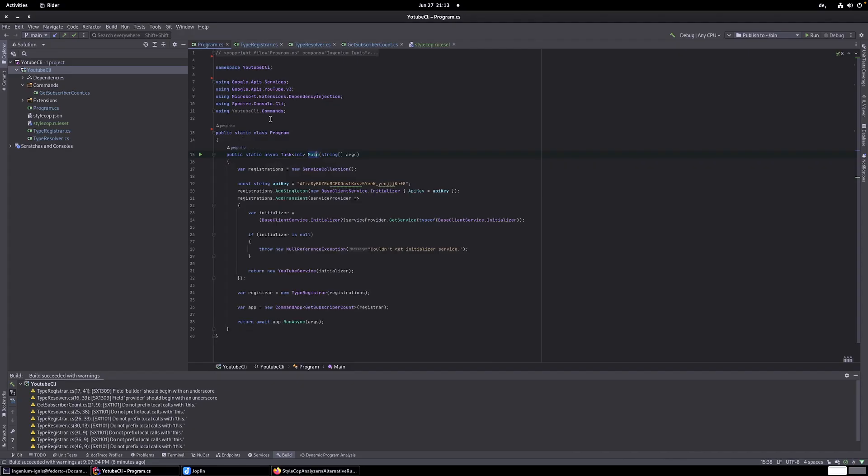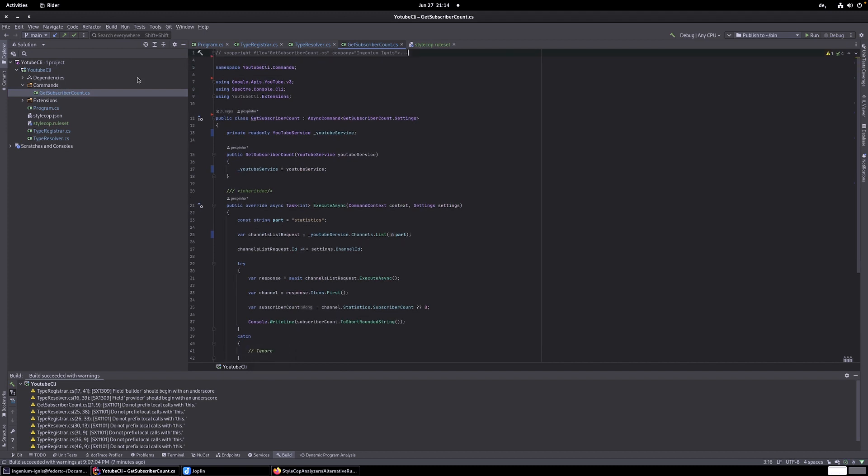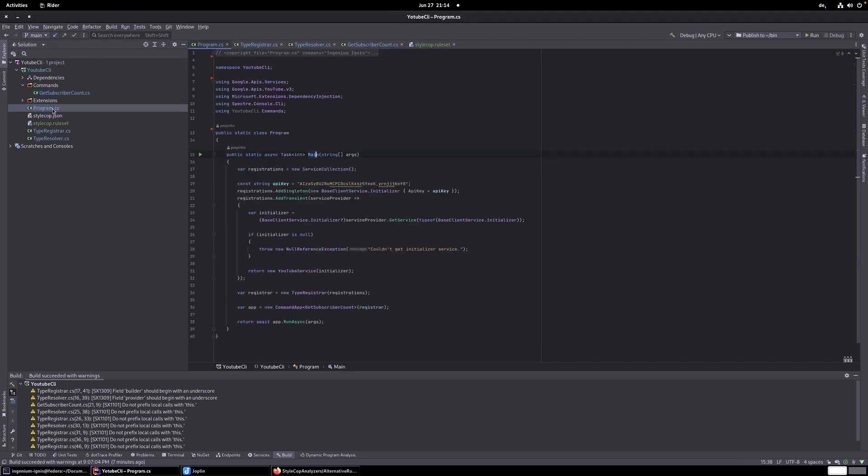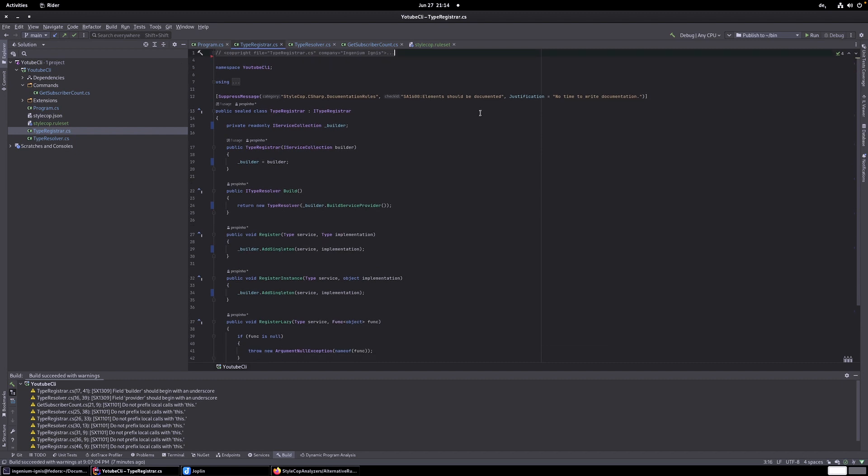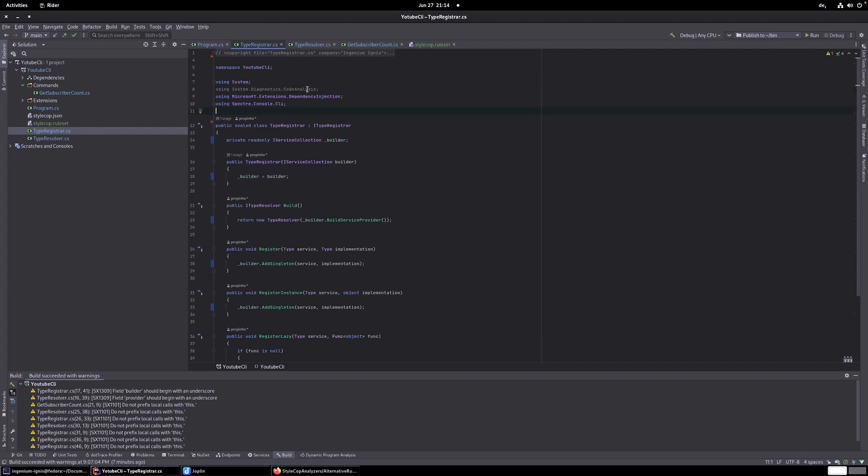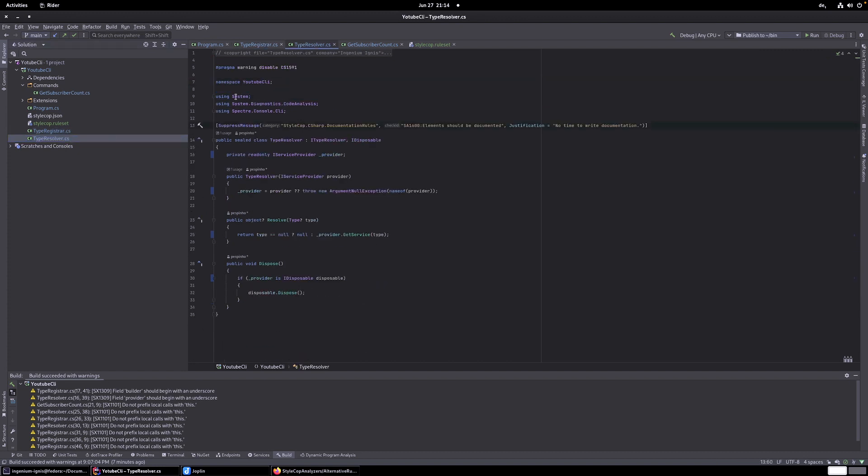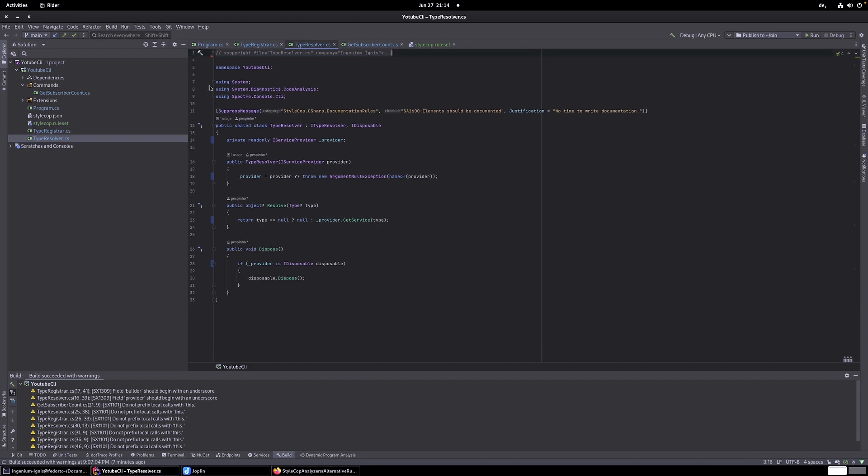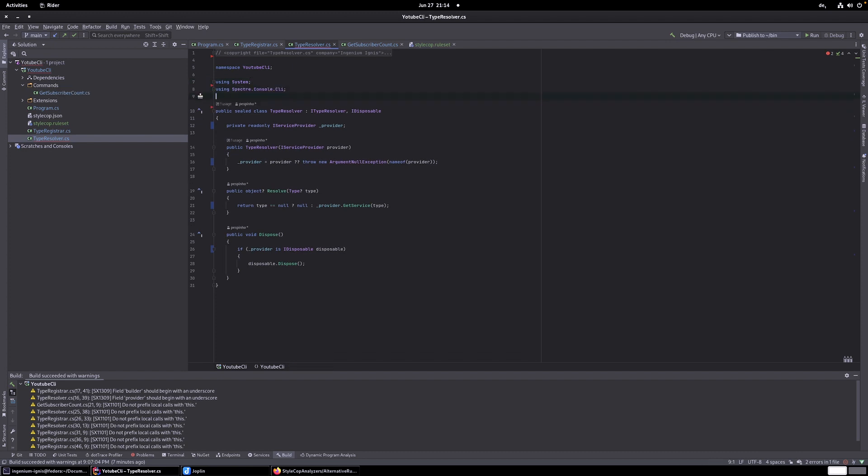Gone. Or else I've changed this here. I can take this program away. I've changed this here in program. Now I can change this in type registrar. Nice. I can take the suppressed message away. And the using statement as well. And last but not least, this file here, the type resolver. So, pragma go away. Using diagnostics code analyzer go away. And suppressed message go away.